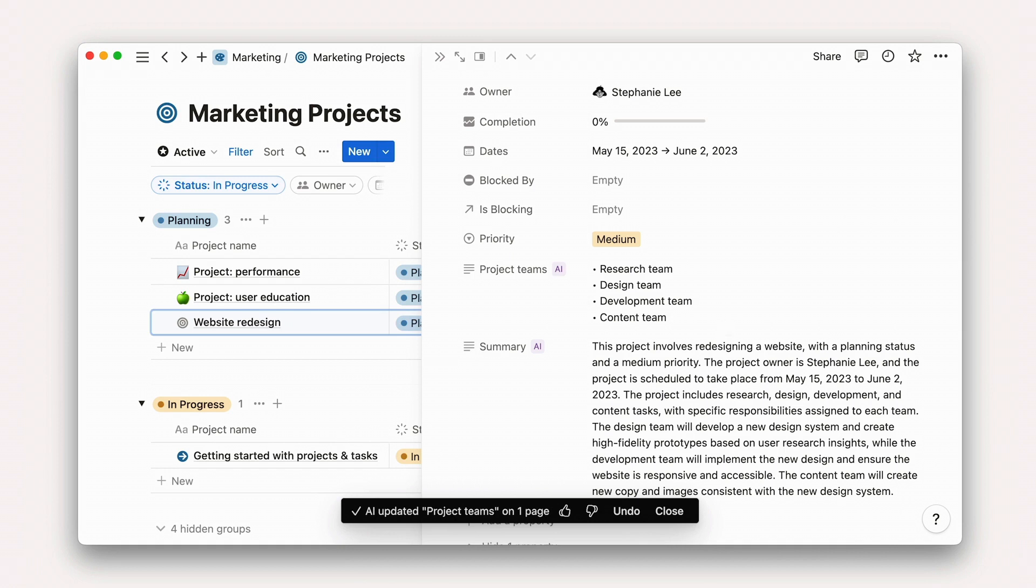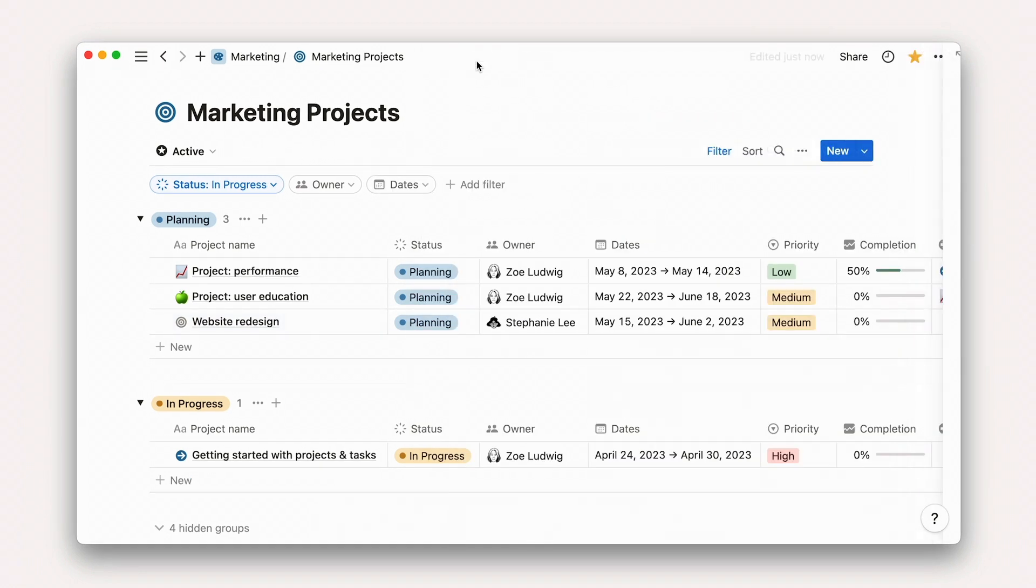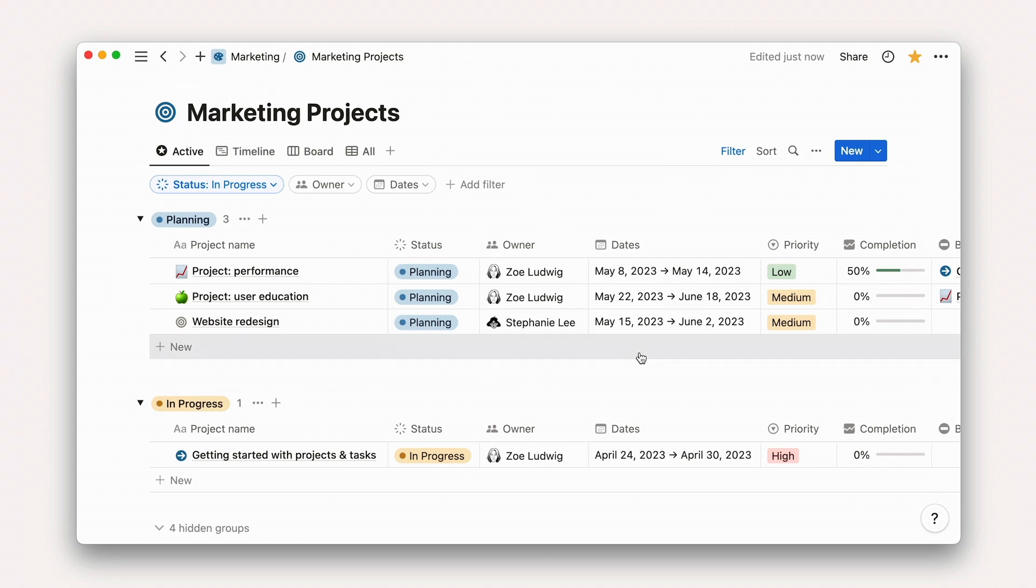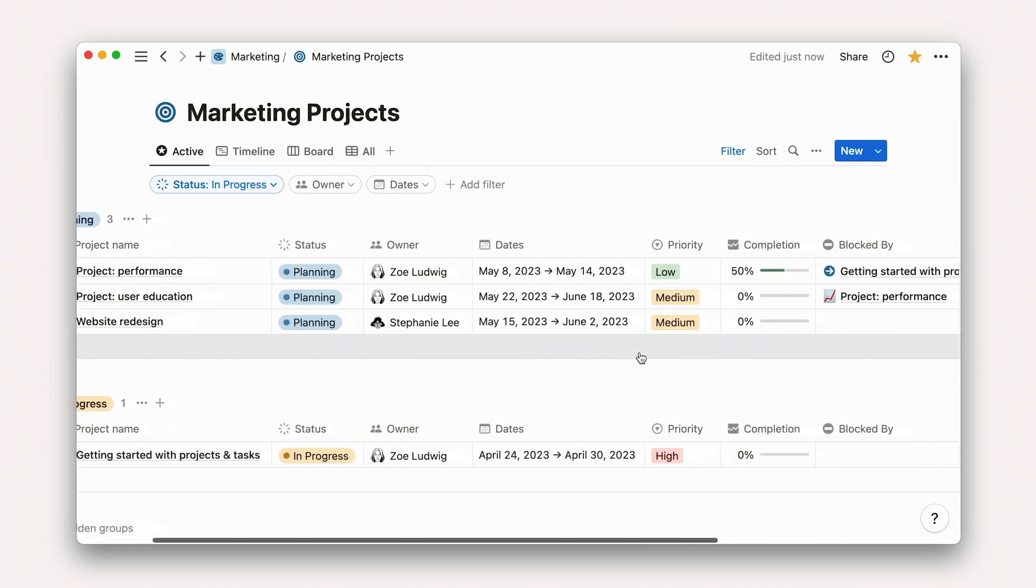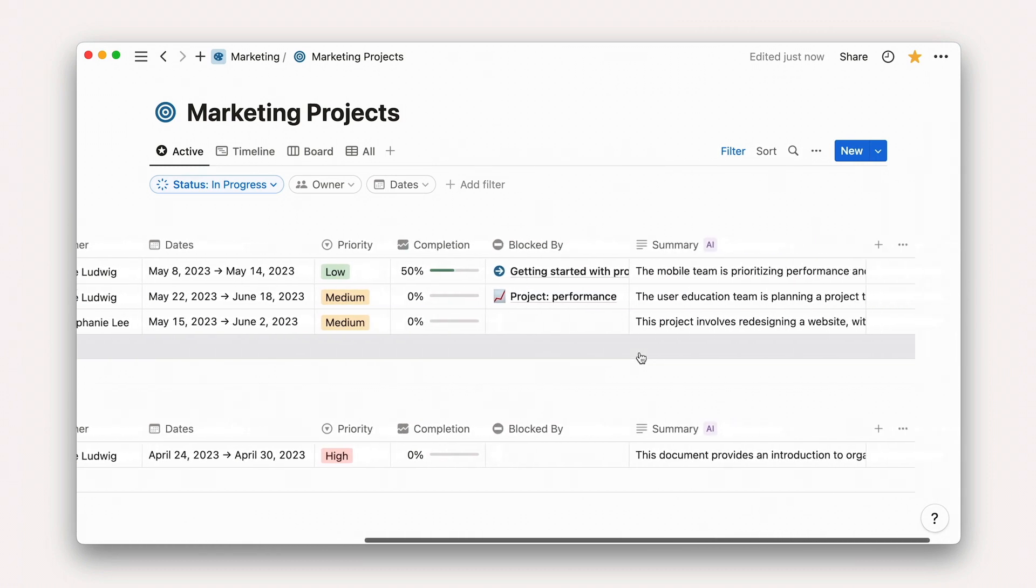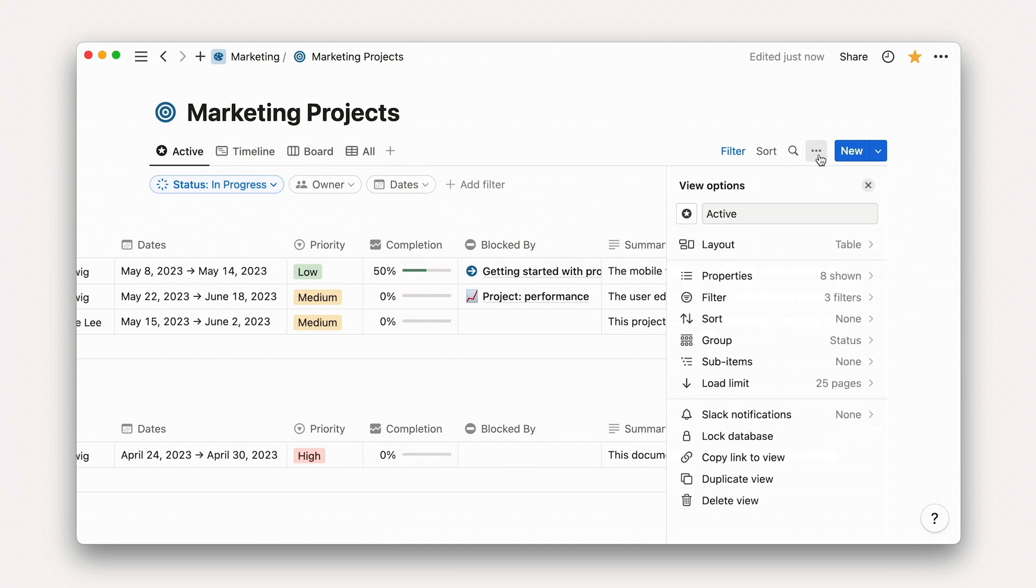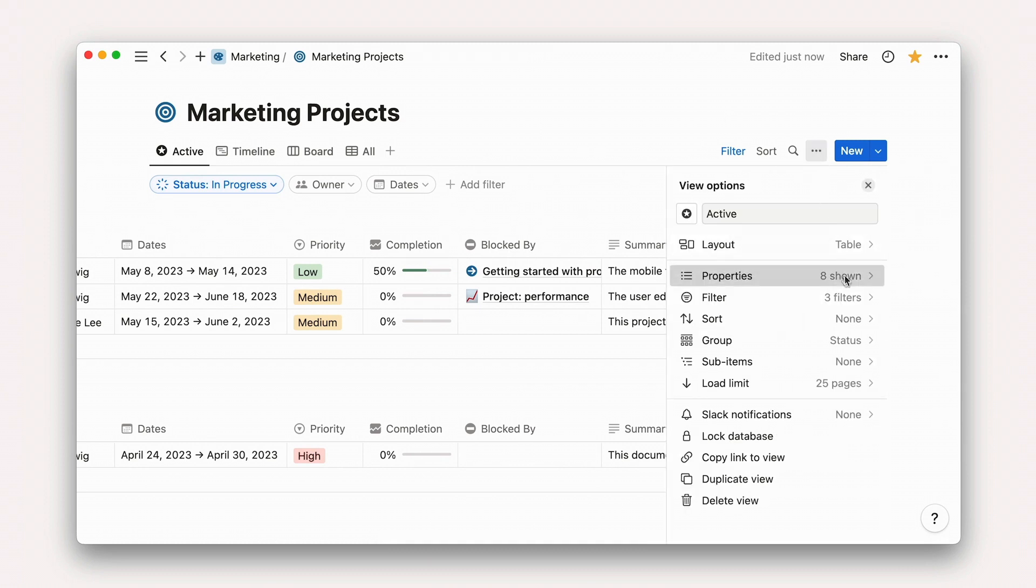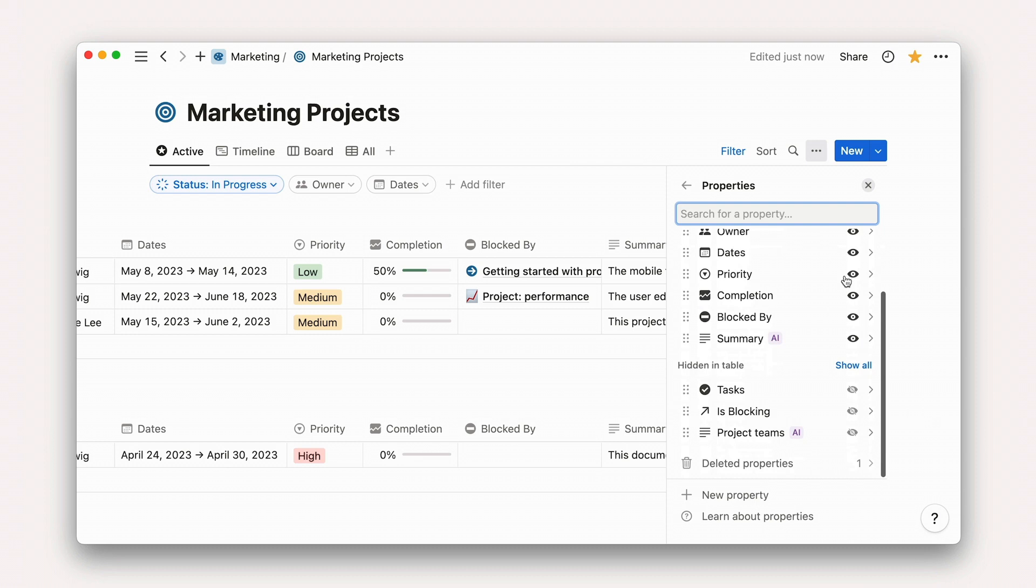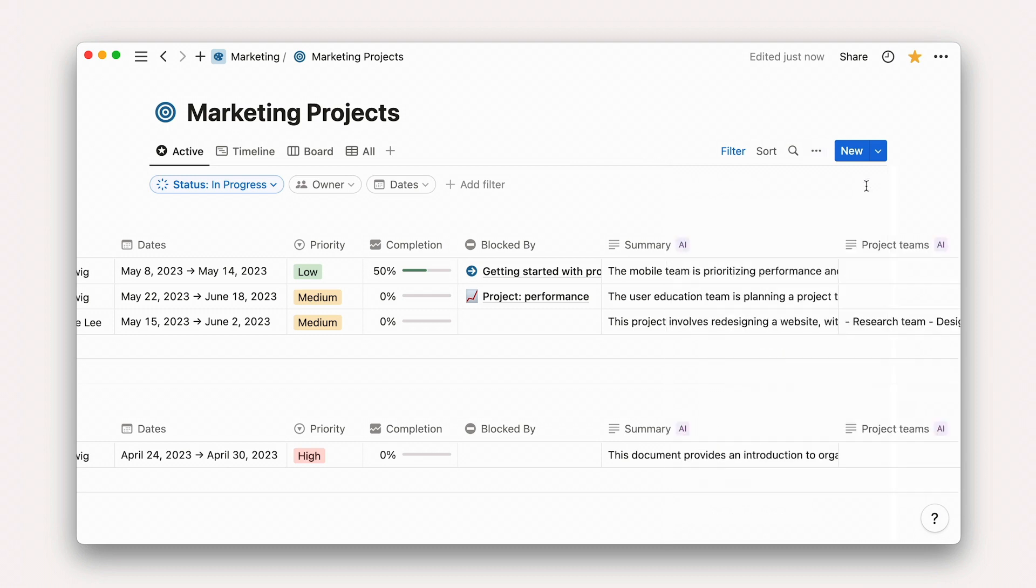What's more, we can return to our Active Projects view and see that each project has been updated with this information. You can toggle these AI properties on and off in any view using the View Layout options in the three-dot menu on the right.